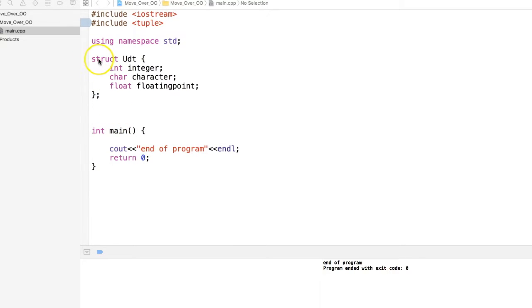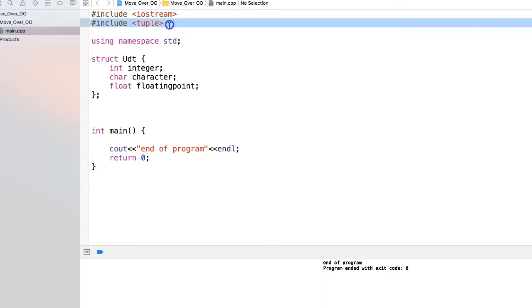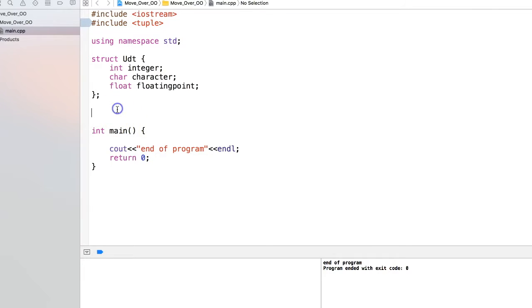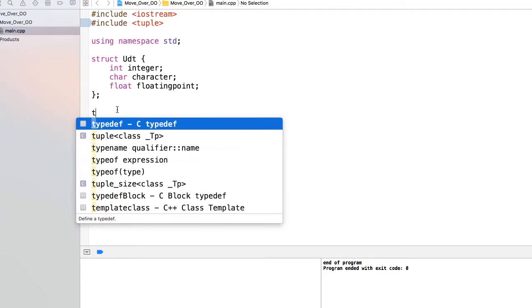Here is a structure which has integer, char, and float - this is the way we define our classes and structs. Now if you want to define a tuple, the first thing you need to do is include tuple. It's available in C++11 onwards, and this is how you can define a tuple.